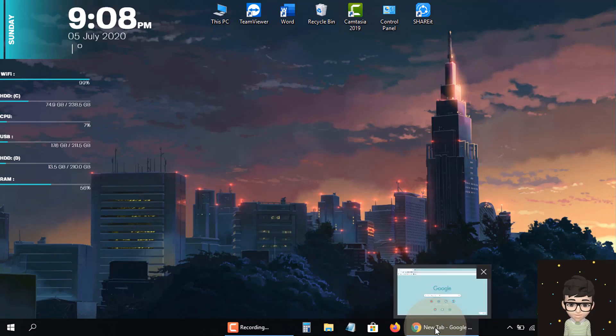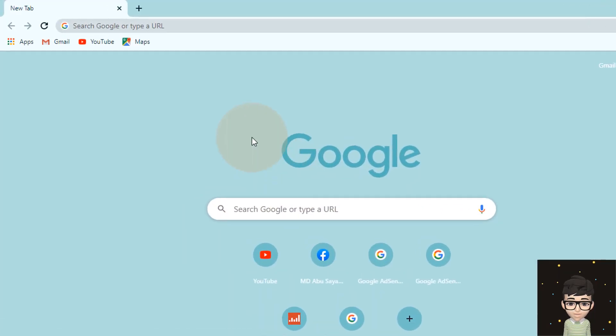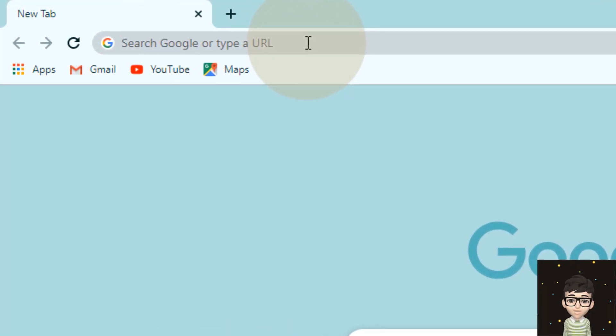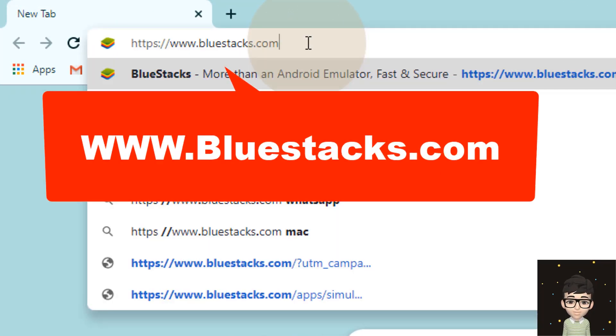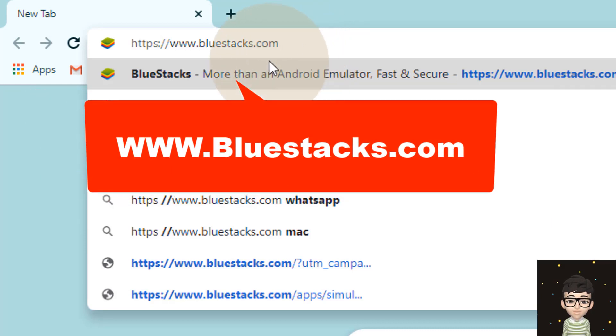First, go to the Chrome browser. In the search bar, type www.bluestacks.com. To see the website below, click here.